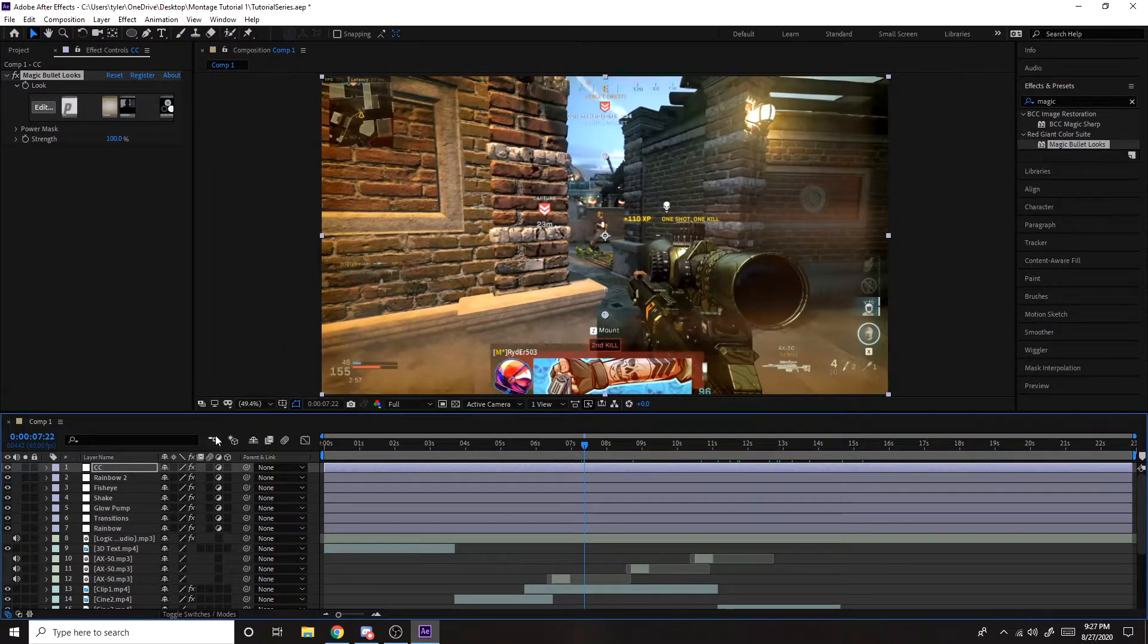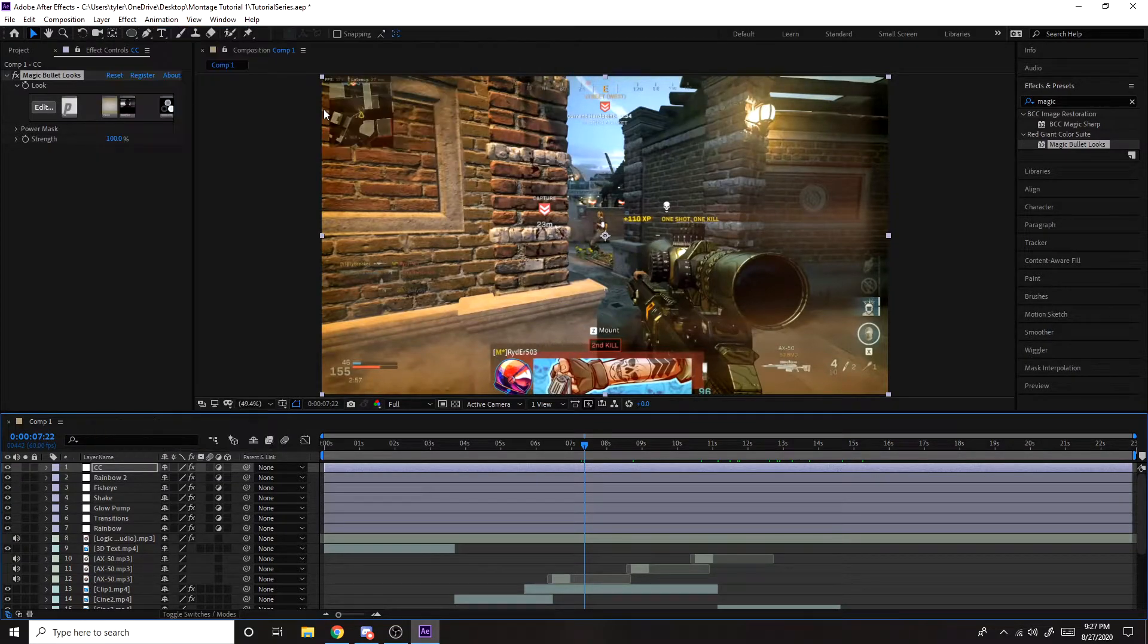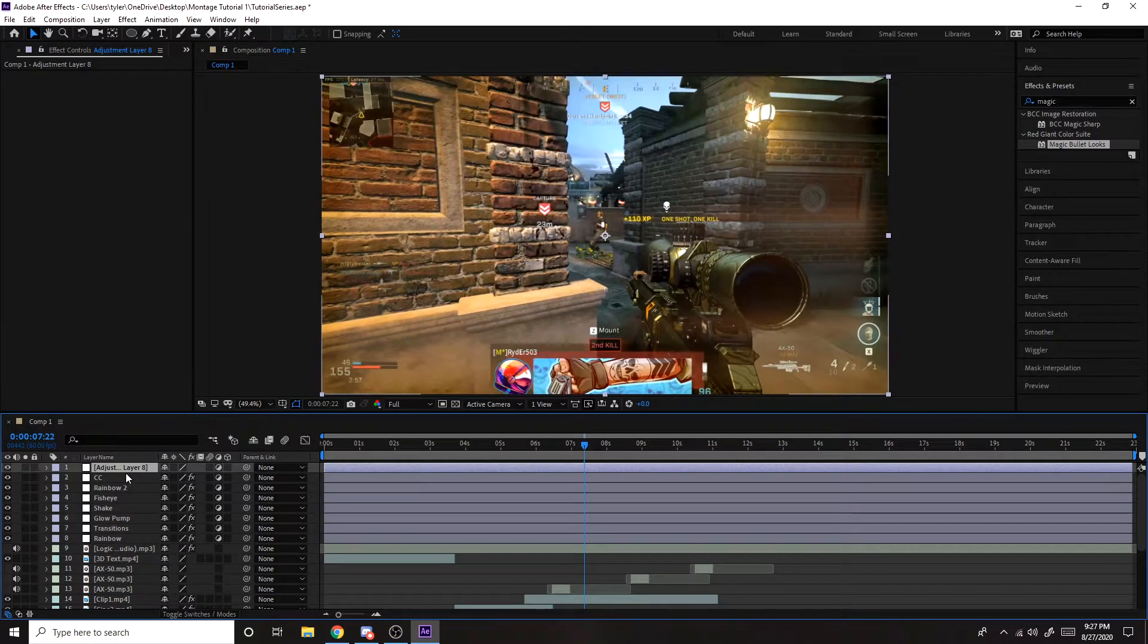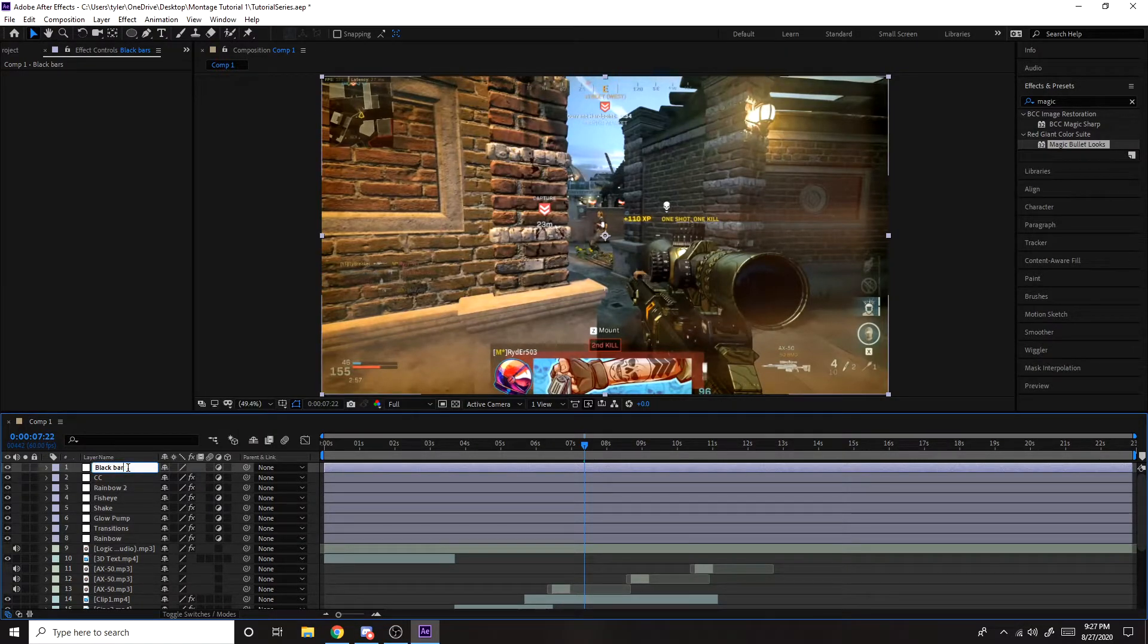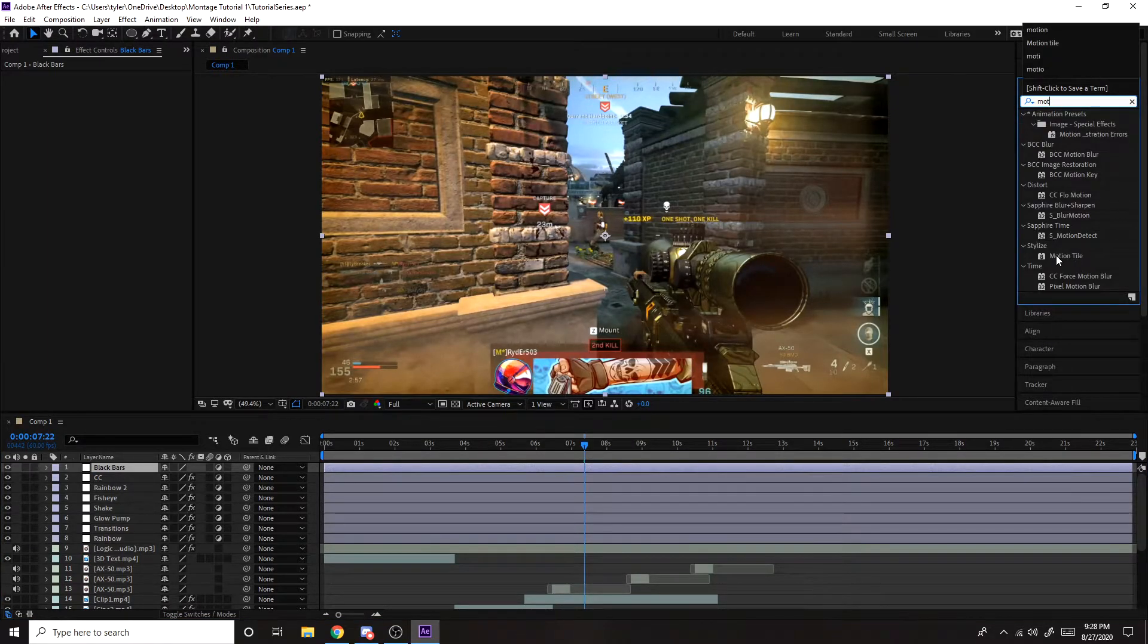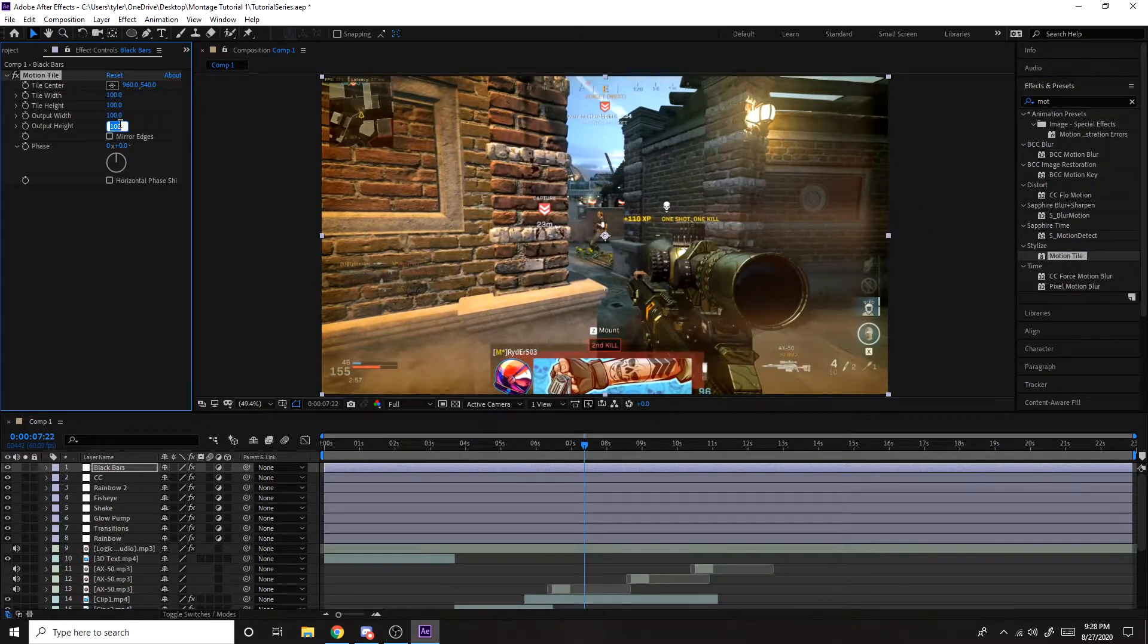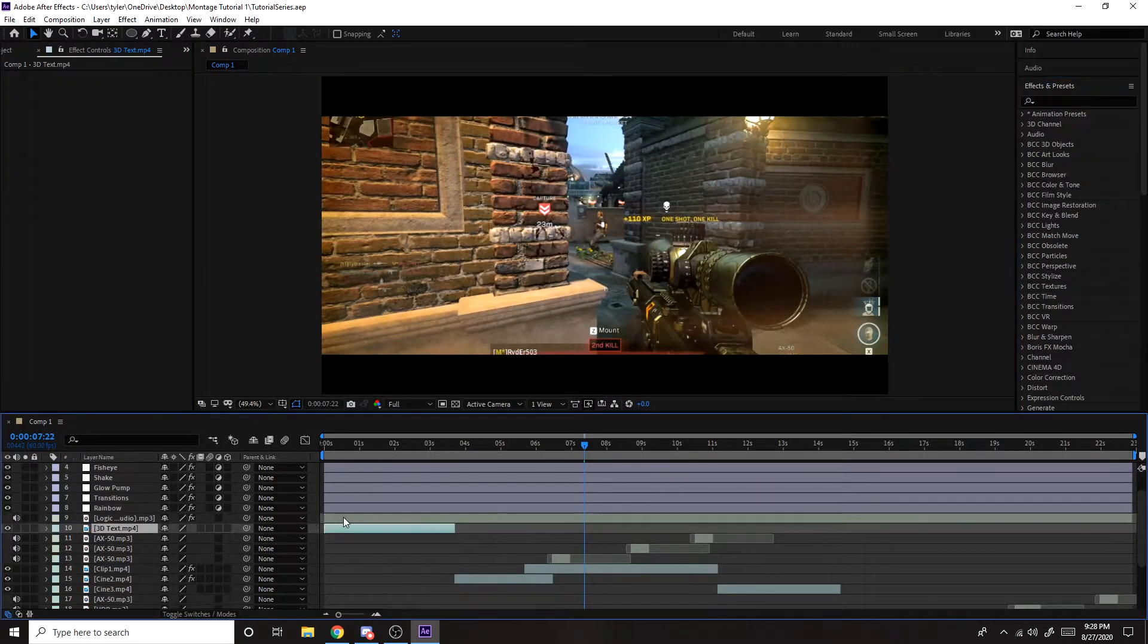Next thing we're going to do is add black bars. So go to layer, new, adjustment layer. Make sure it's on top of all of them. Make sure it's the very top layer. Right click it, rename, black bars. Then go in here, effects and presets, type in motion tile. Put that on there. And for output height, I usually do 75. Just like that. Then you're done with that.